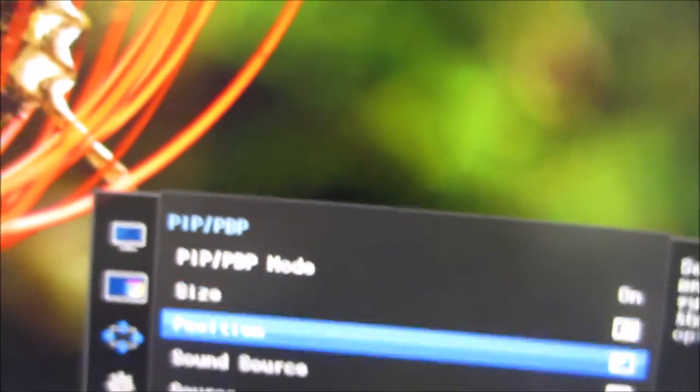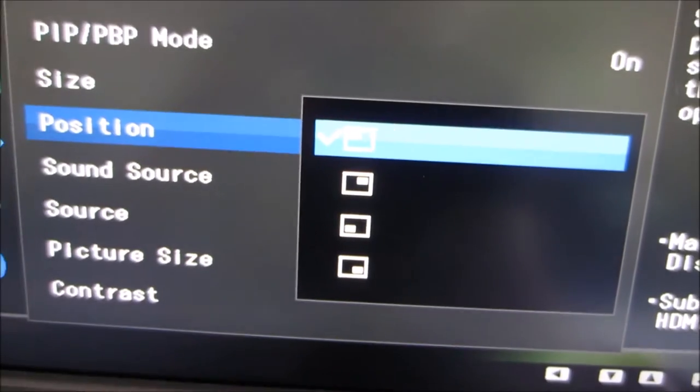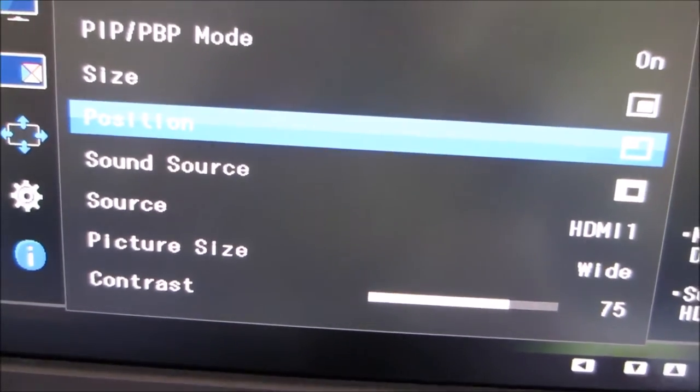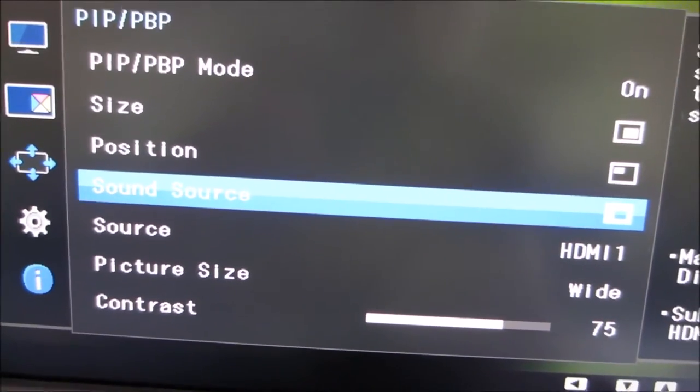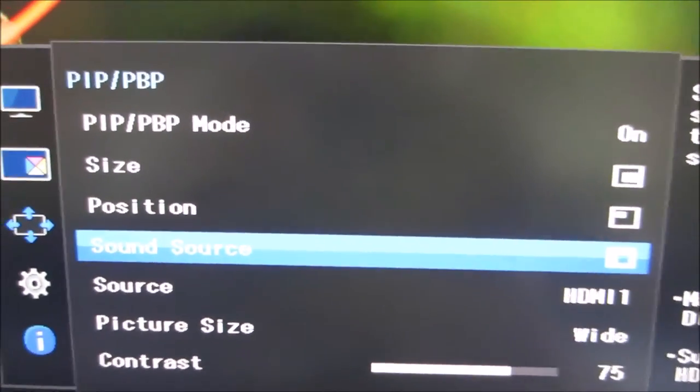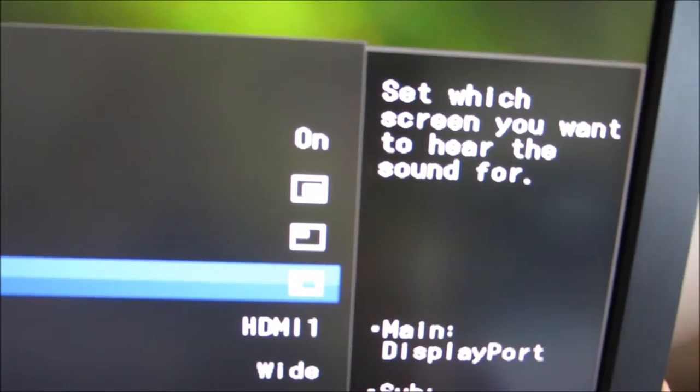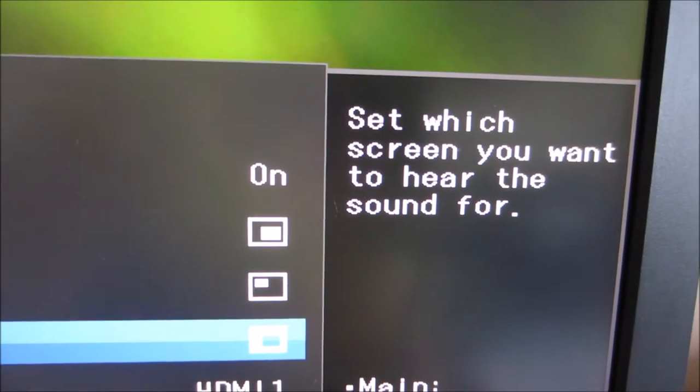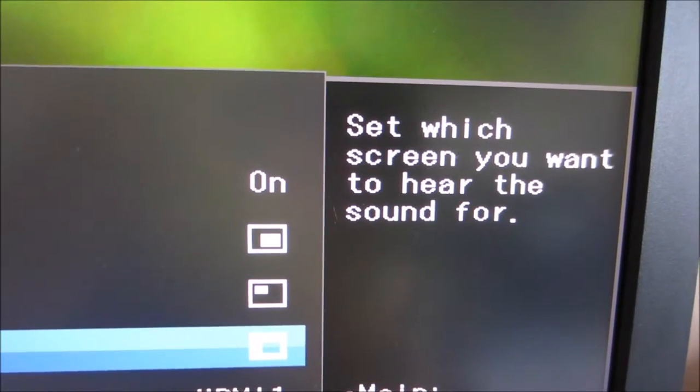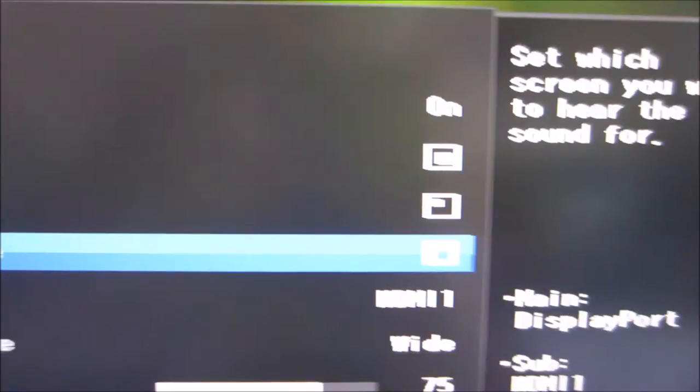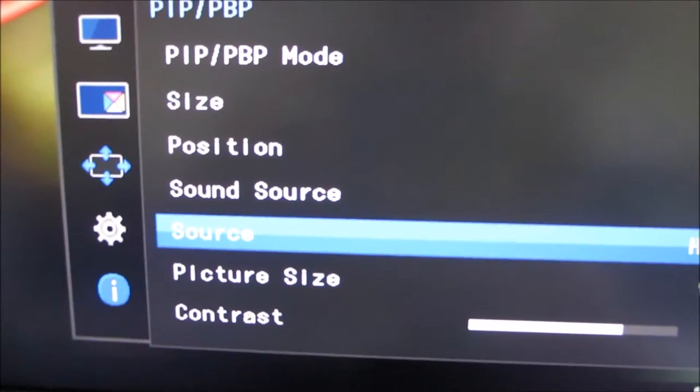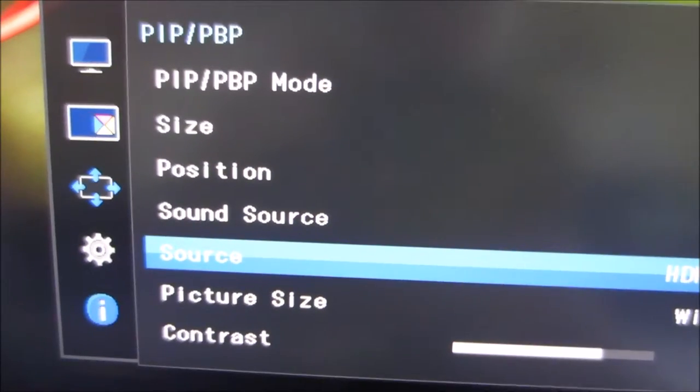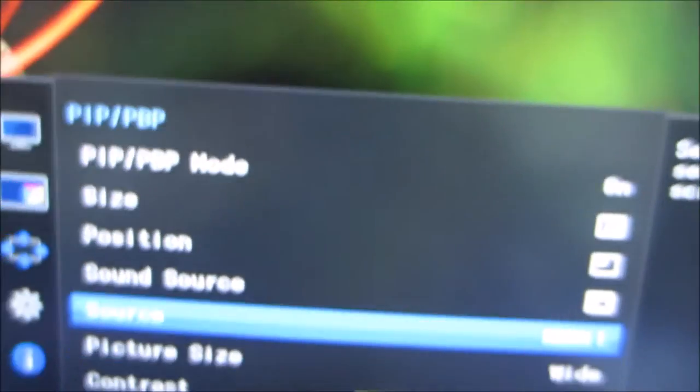You can also change the position, so you can have it in the top left, top right, bottom left, or bottom right. You can control the sound source used. As I say, it explains everything here as you go through the menu itself, so if my explanations aren't very clear here, it doesn't really matter. The screen tells you everything you need to know. You can select the source used for each of the parts of the screen, so I could swap that around if I wanted. I could have my main PC showing there and something else filling the rest of the screen, for example.